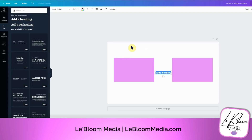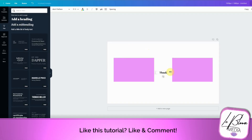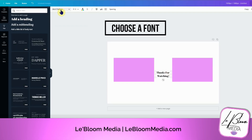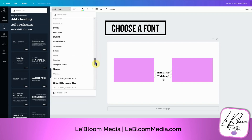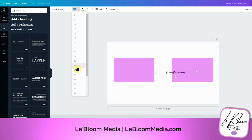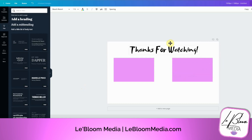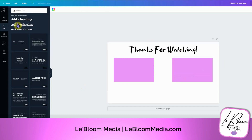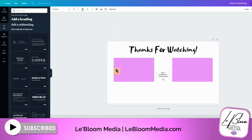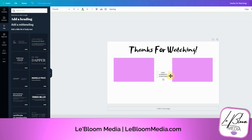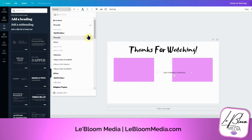Then go to text and put 'Thanks for watching' or 'Like, comment, subscribe' — something like that as a call to action, making sure that your viewers don't forget to like, comment, and subscribe.